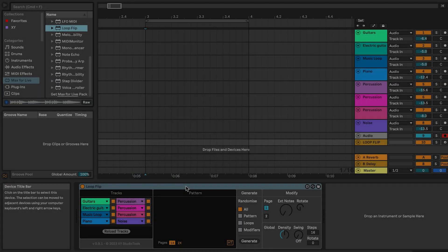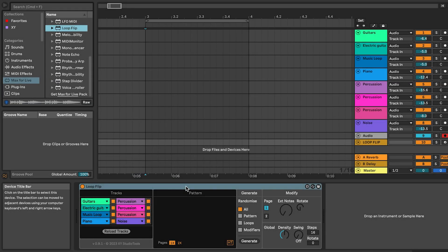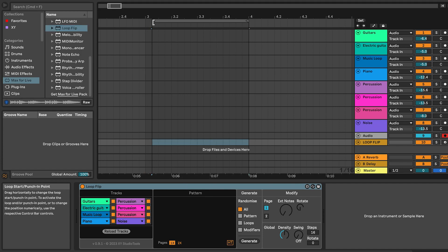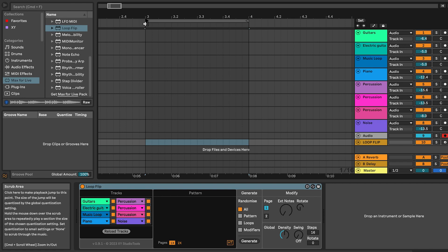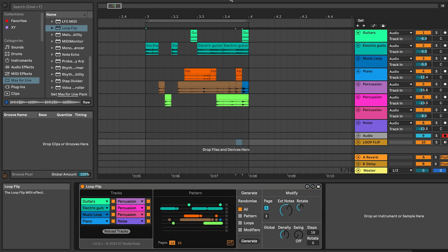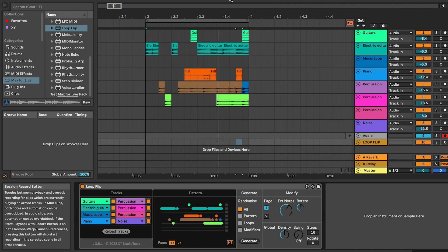To generate a new groove, switch over to the Arrangement View and set the loop start in Live where you want to create the groove. Click Generate to create a new groove. Each time you click Generate, a new groove is created on the timeline.